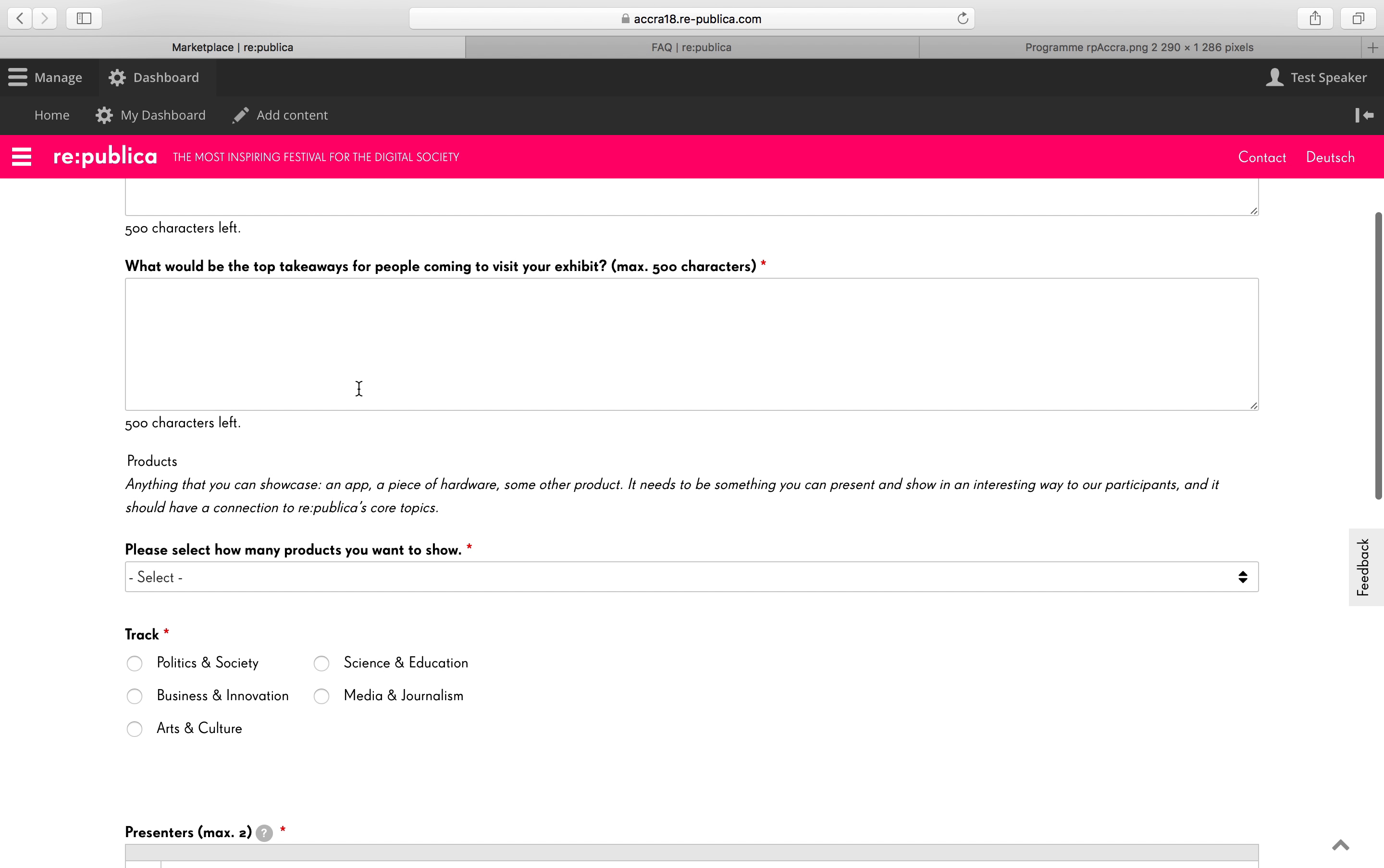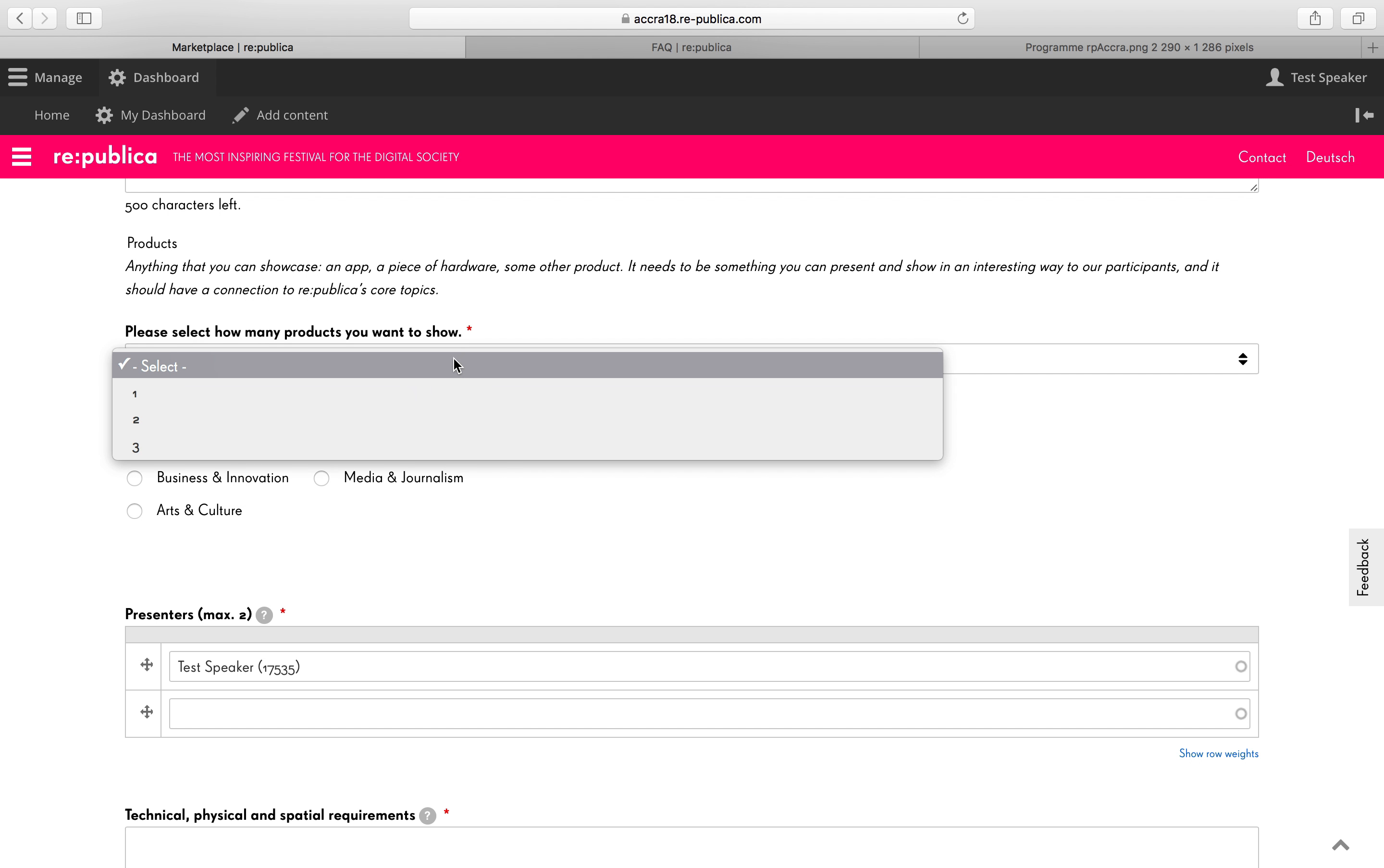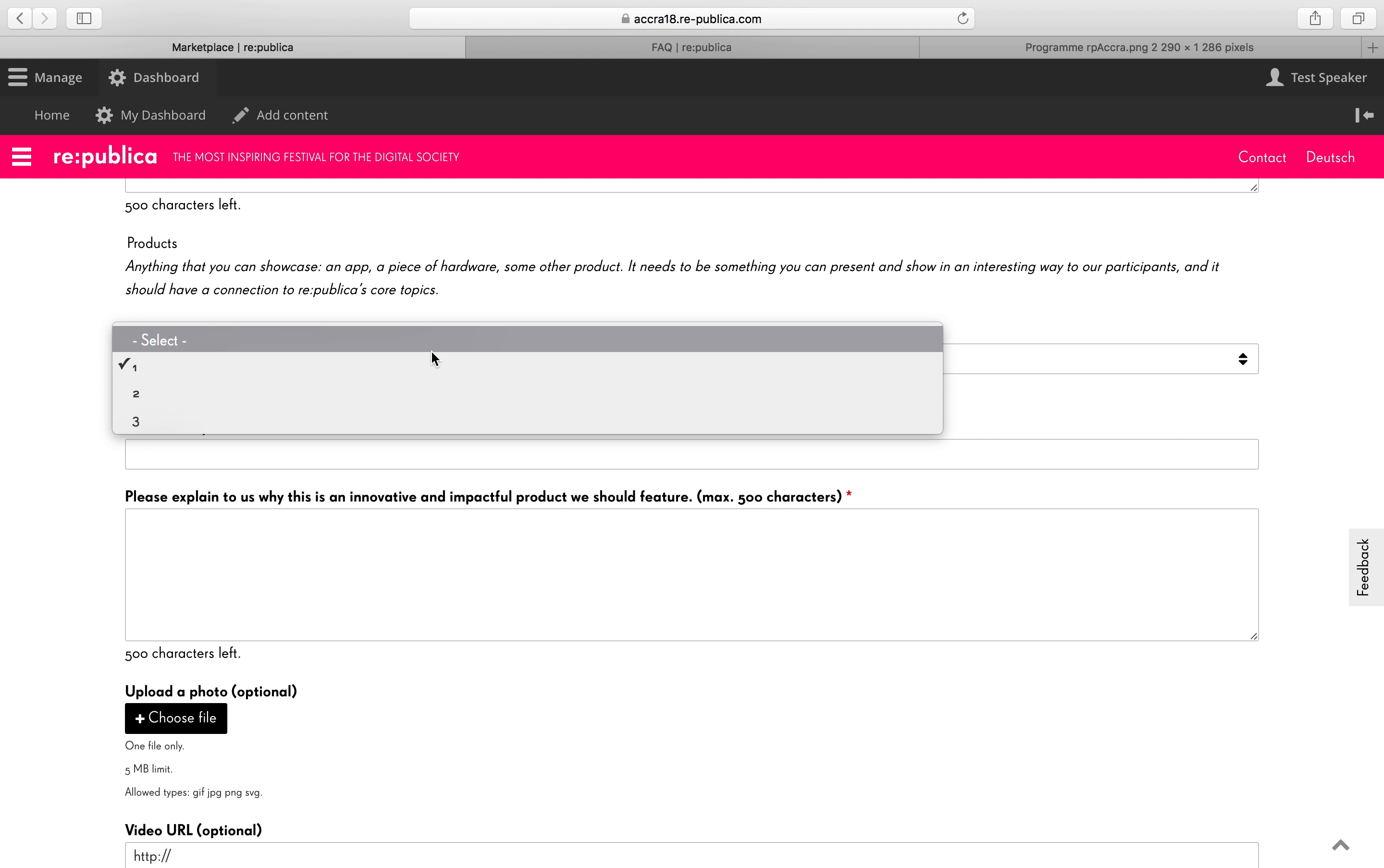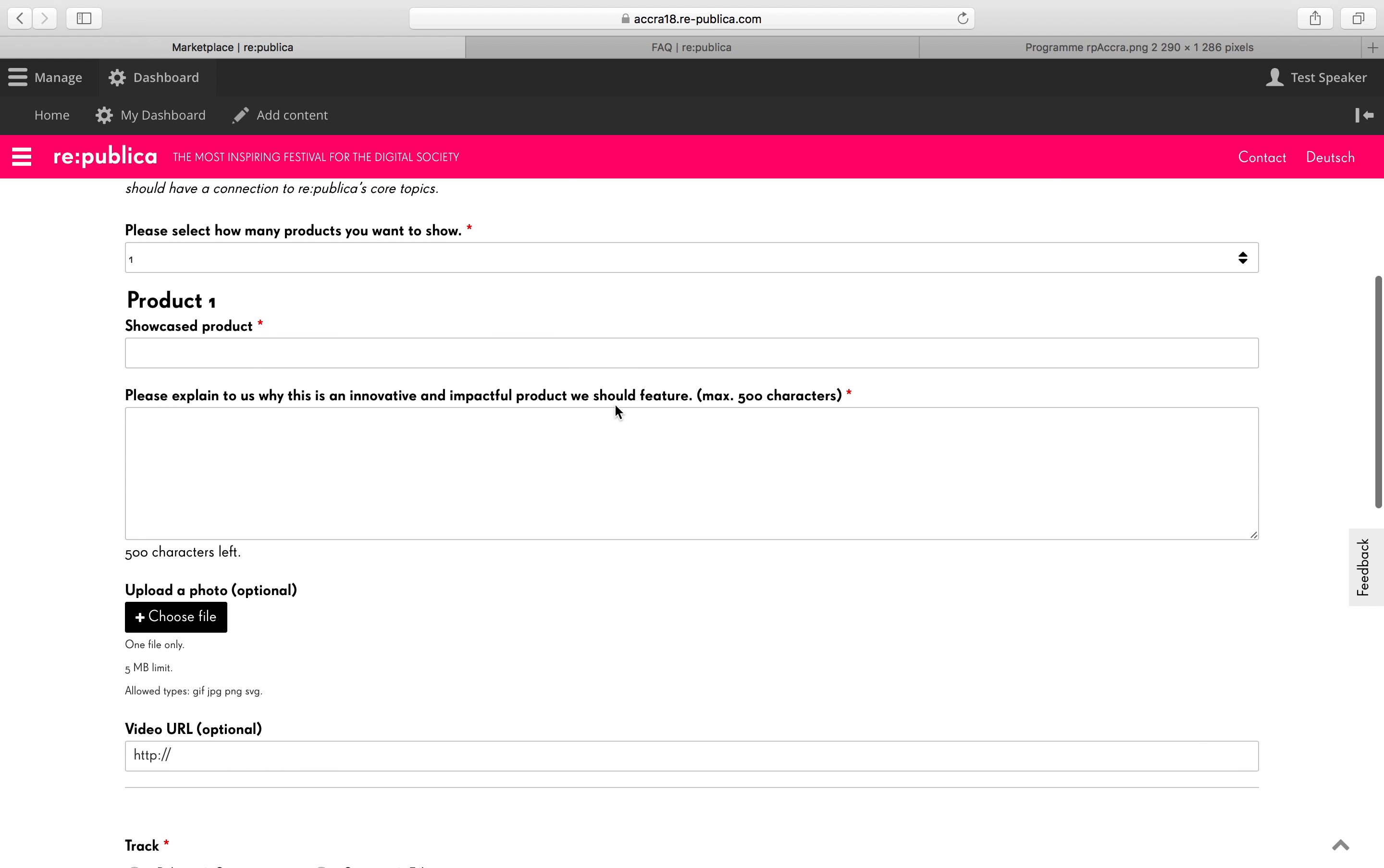Then please tell us what would be the top takeaways for people coming to visit your exhibit. A maximum of 500 characters. And here's the products field. So please select how many products you want to show. It can be a maximum of three. I'll just do one because it's the same for all three.